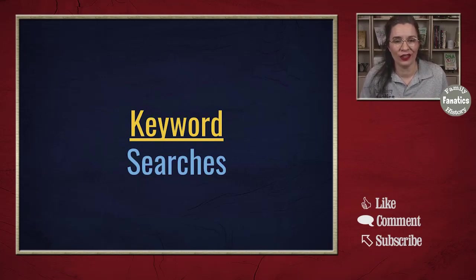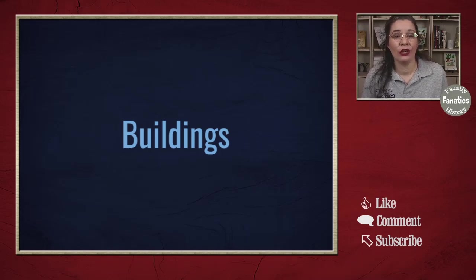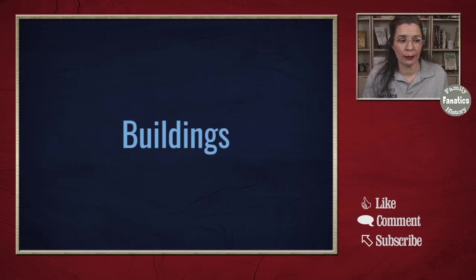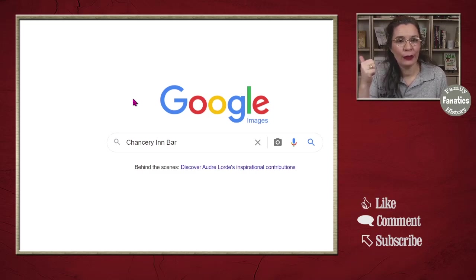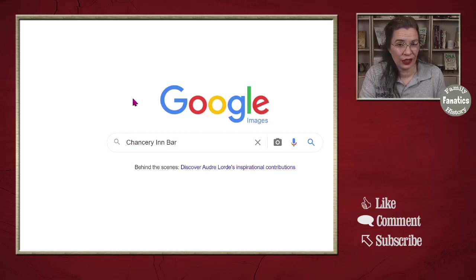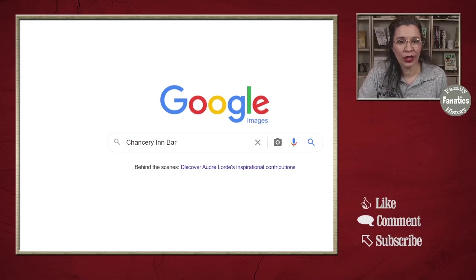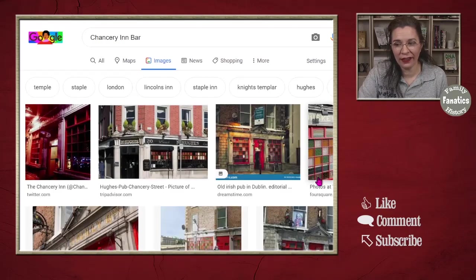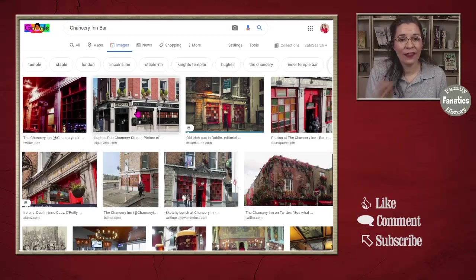Let's start by searching the keyword 'buildings.' You don't want to just type 'buildings' into Google Image Search — you want to type in a specific building. You can do a farmhouse, especially if it has a particular name, businesses such as the Chancery Inn Bar, or famous office buildings where your ancestors may have worked. Let's go ahead and try 'Chancery Inn Bar in Dublin, Ireland' and click the search icon.